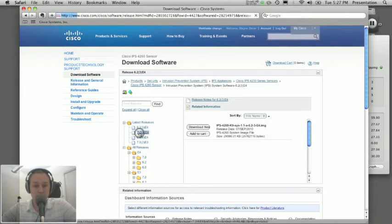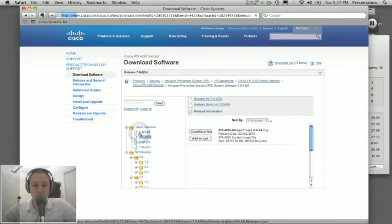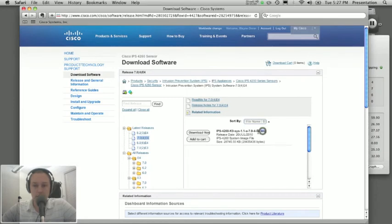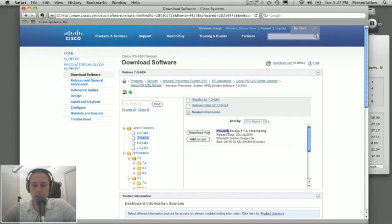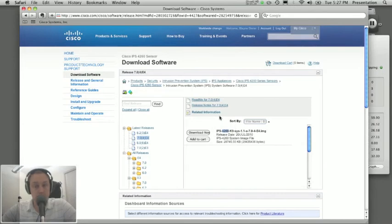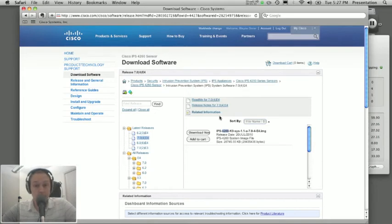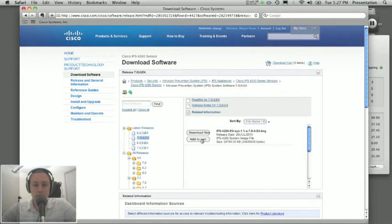And you'll see the .img file. And you can see that while the signature updates don't actually include a hardware designation, this one does. It says it's specifically for 4260. So the signature updates can be applied to any piece of hardware. They're not specific to a 4200 series or let's say an SSE 5 or an AIPSSM that goes inside of the ASA. They can be applied to any platform.